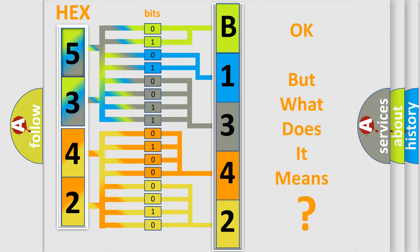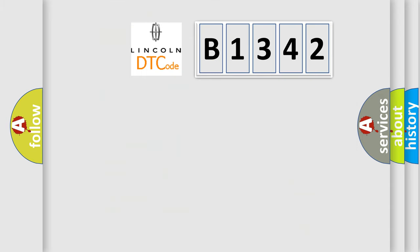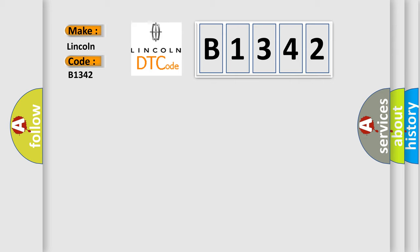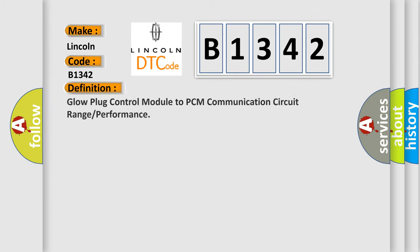The number itself does not make sense to us if we cannot assign information about what it actually expresses. So, what does the diagnostic trouble code B1342 interpret specifically for Lincoln car manufacturers?